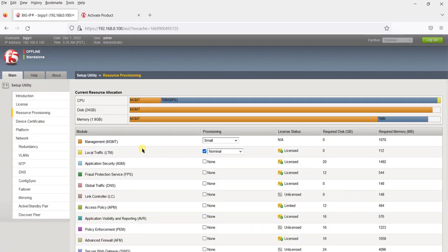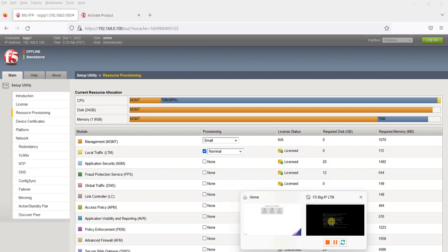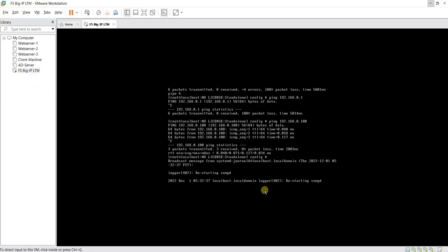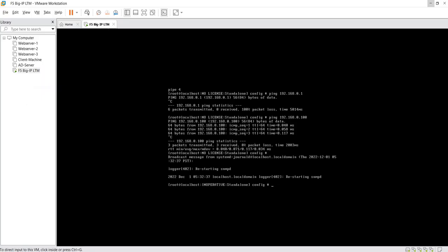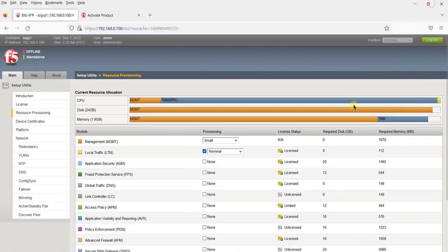Since we did not have internet access on the F5 virtual appliance, we could not use the automatic process. We opted for the manual method: we put the dossier on the F5 site, received a license, copied it back, and our F5 appliance licenses are now activated. Click Continue. Going to the CLI, earlier it showed 'no licenses' but now it says 'in operative standalone'.